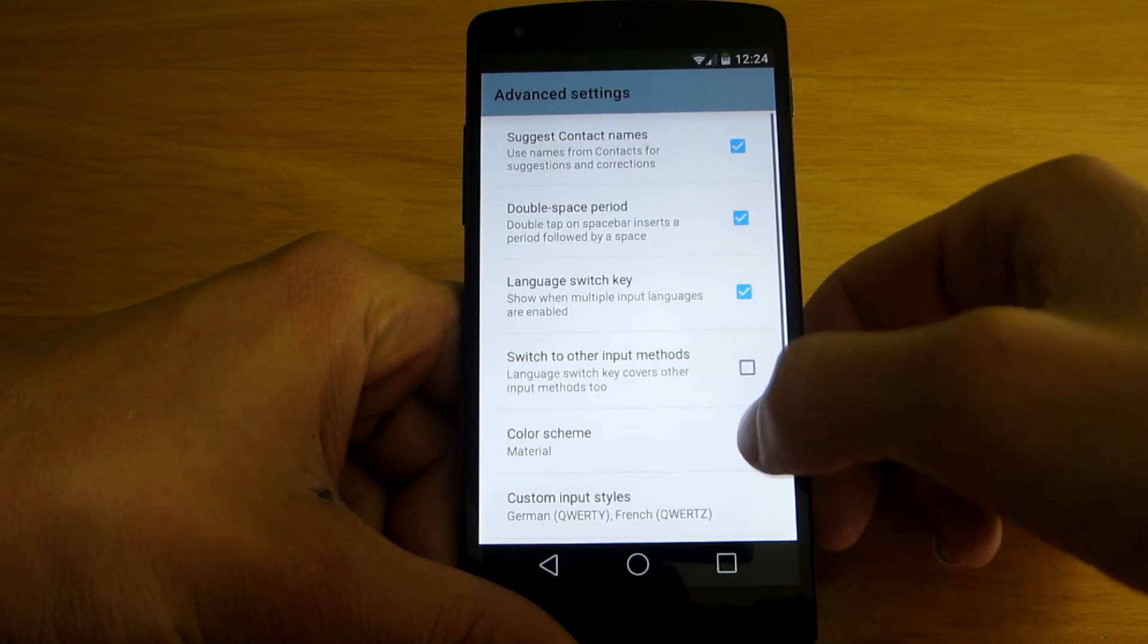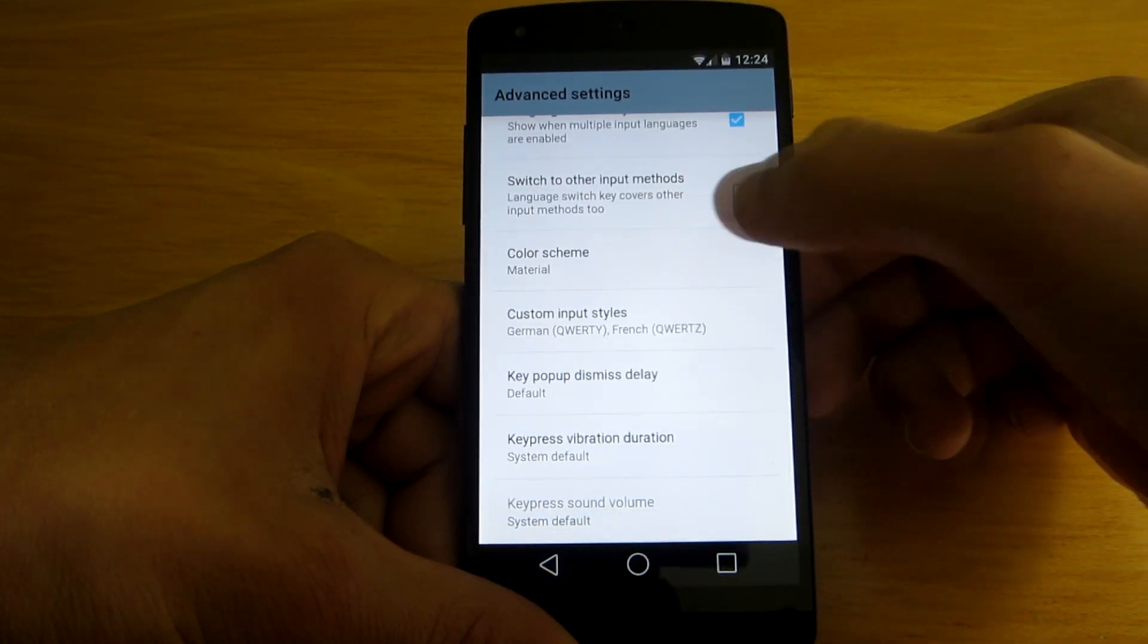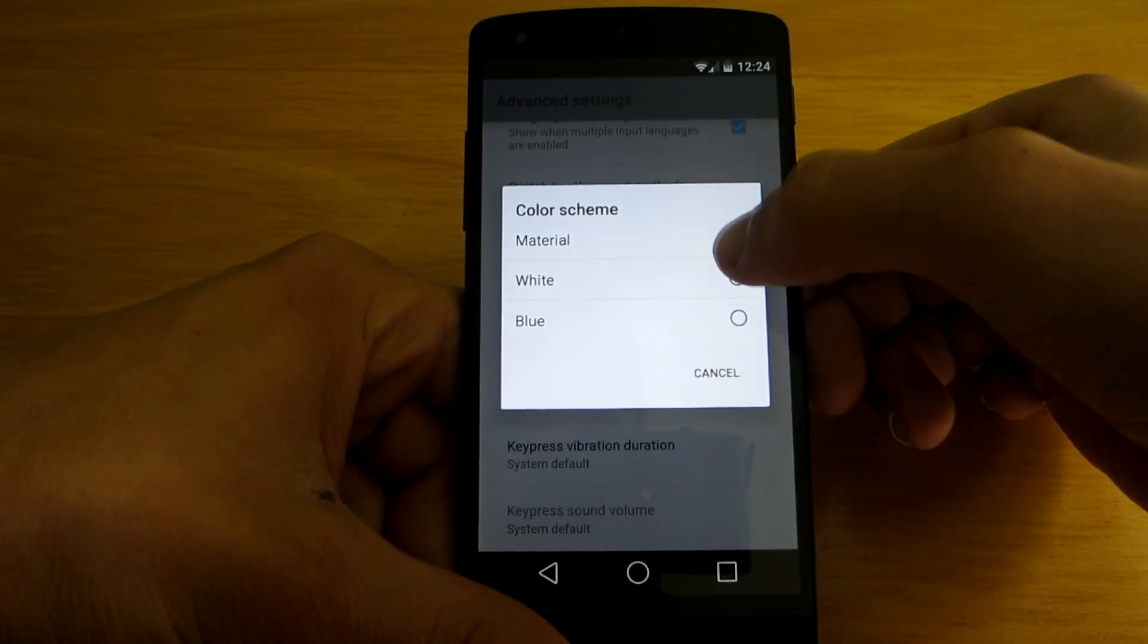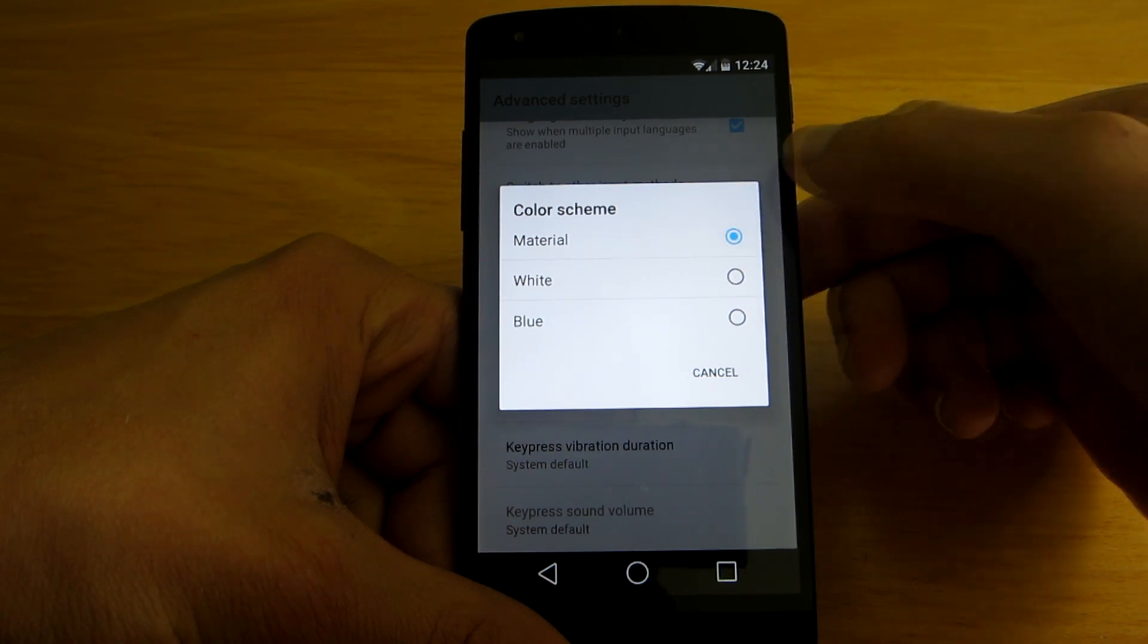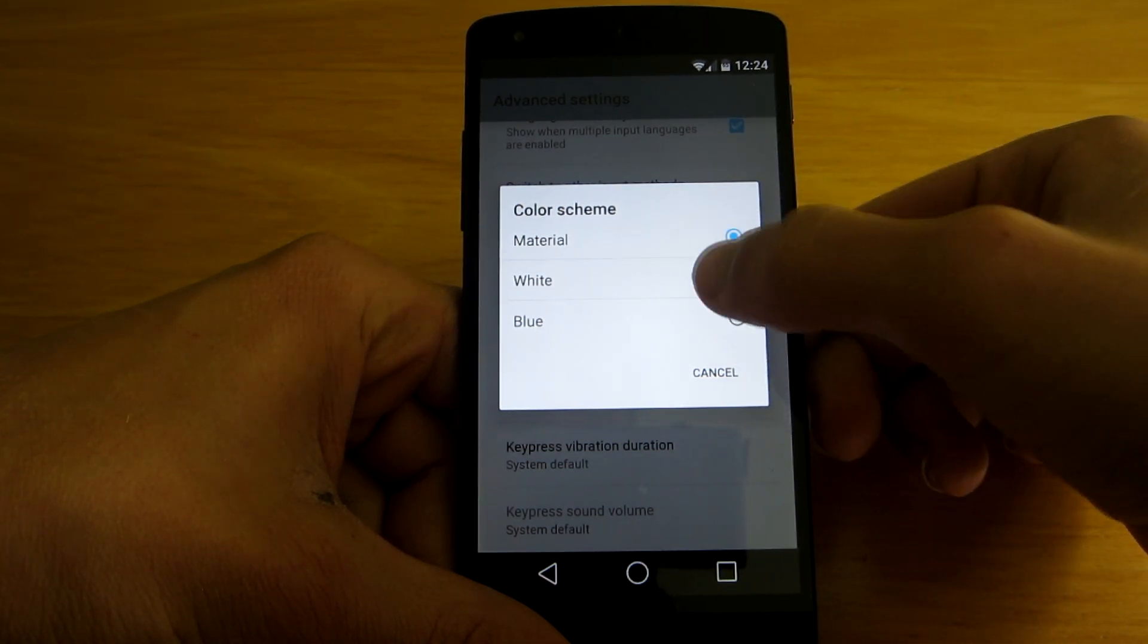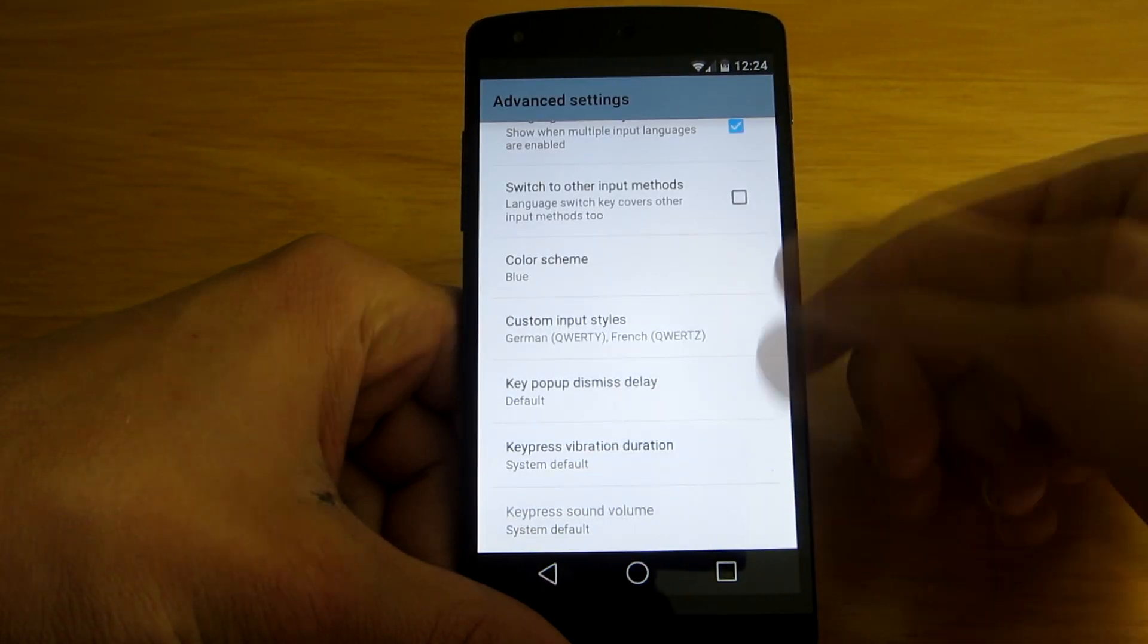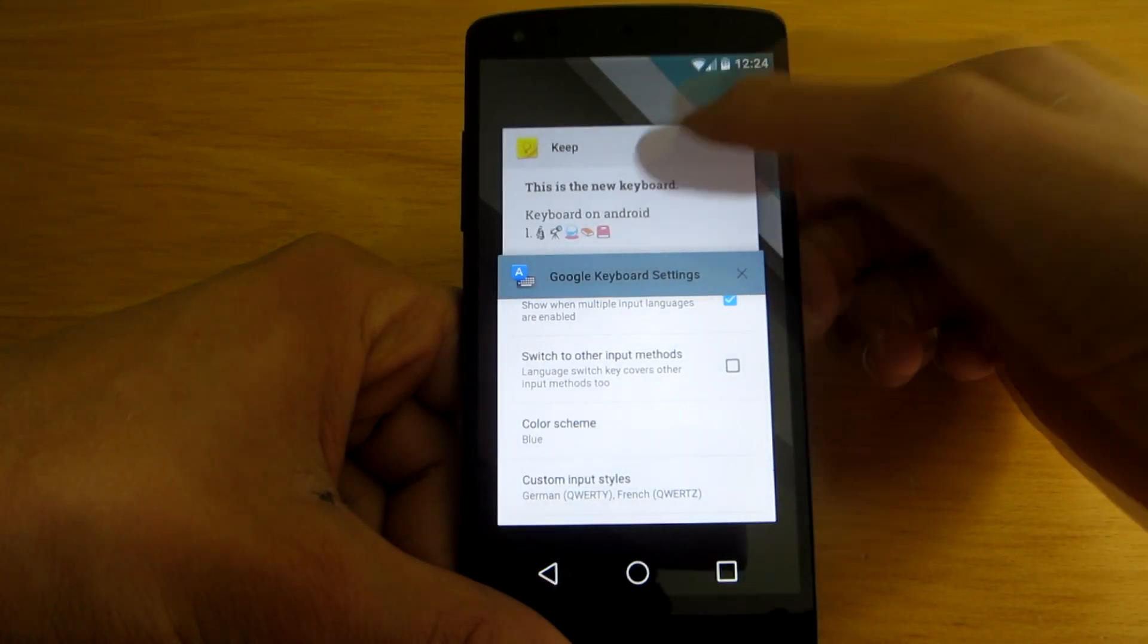And in the advanced settings, here is the option to change the color scheme. The material one is the new one, however, the blue and white ones are actually the themes from Android KitKat.